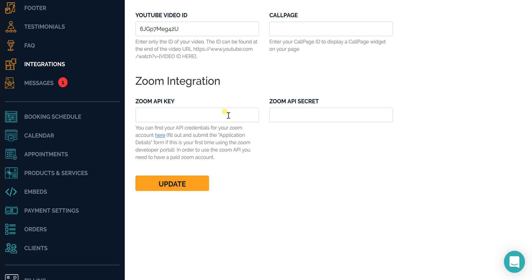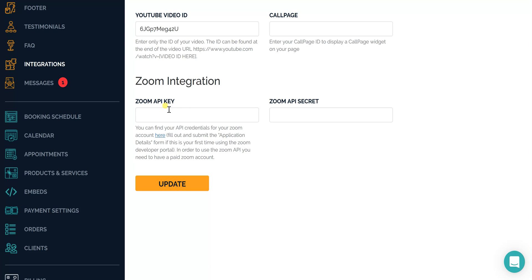Come into your dashboard and you will see your integrations section. Click on that, scroll down to the bottom, and you will see Zoom integration. You need to put in your Zoom API key and Zoom API secret.